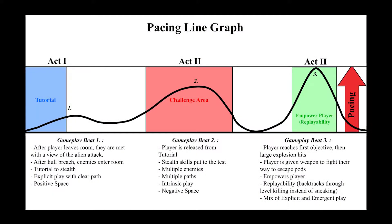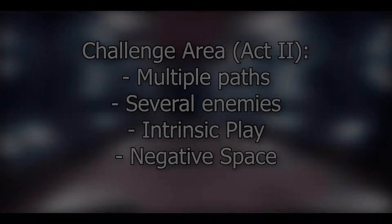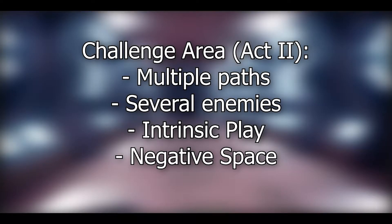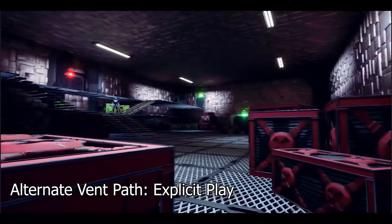Once the player leaves the tutorial area or Act 1, they are instantly met with the challenge area. This is Act 2 and it offers intrinsic play. There are multiple different paths the player can choose from with varying difficulty.